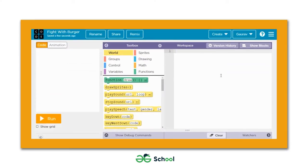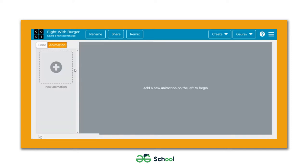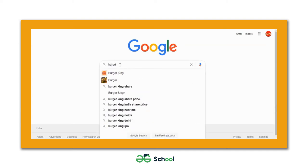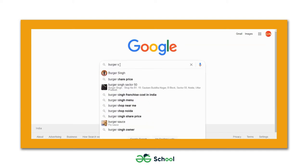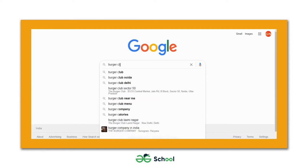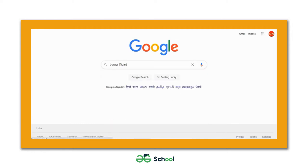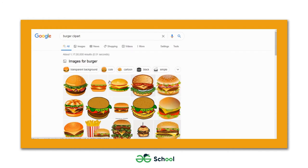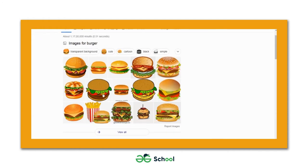In this lecture we are going to develop a Fight with Burger game in Game Lab on code.org. The first thing we are going to do is import all the sprites in the animation workspace. To get the burger sprite, we can go to Google and search for burger clip art. When you hit enter, some beautiful images will come up.